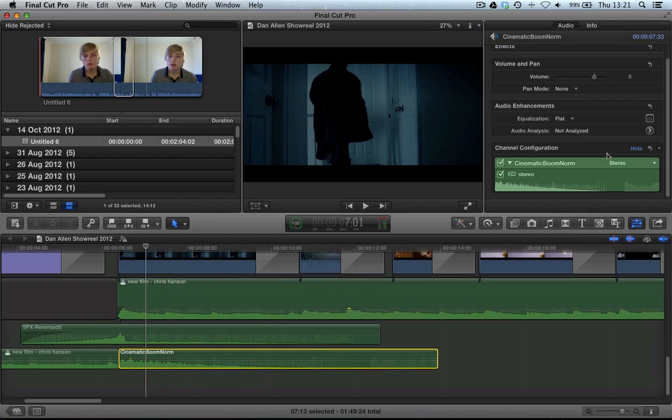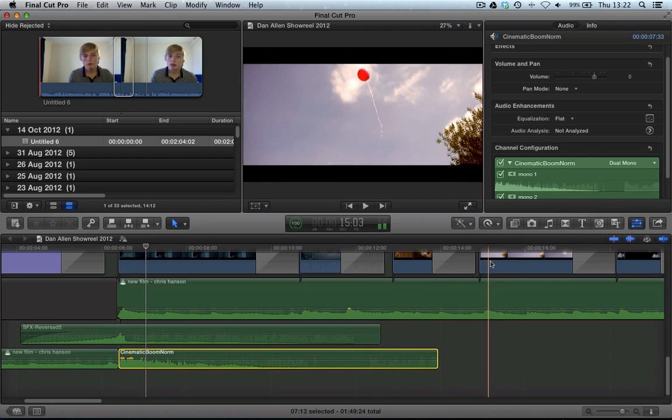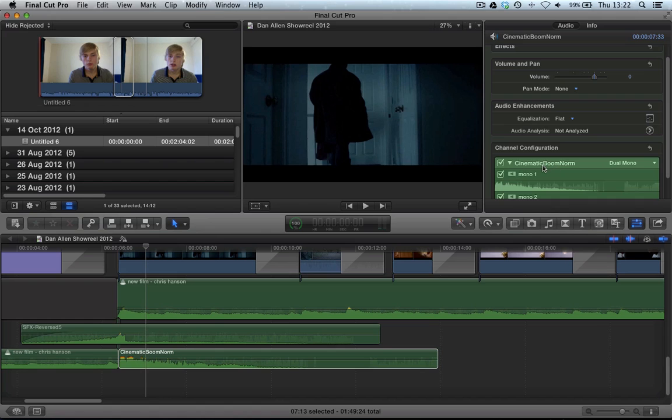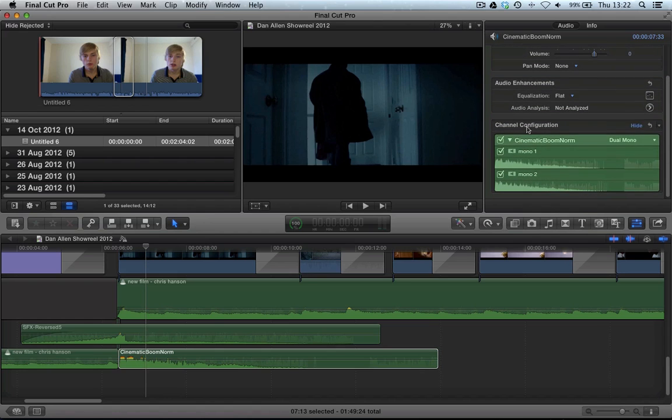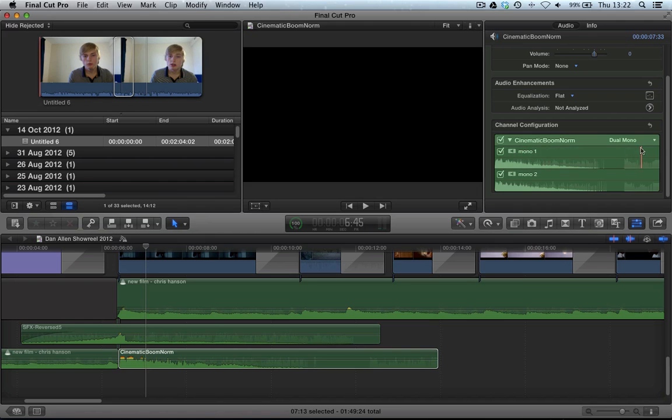But basically, if we were to click on where it says stereo and change it to dual mono, that basically collapses the single audio file into two separate files. You can see in the channel configuration we've now got a left channel, which is a separate audio track, and the right channel, which is a separate audio track.